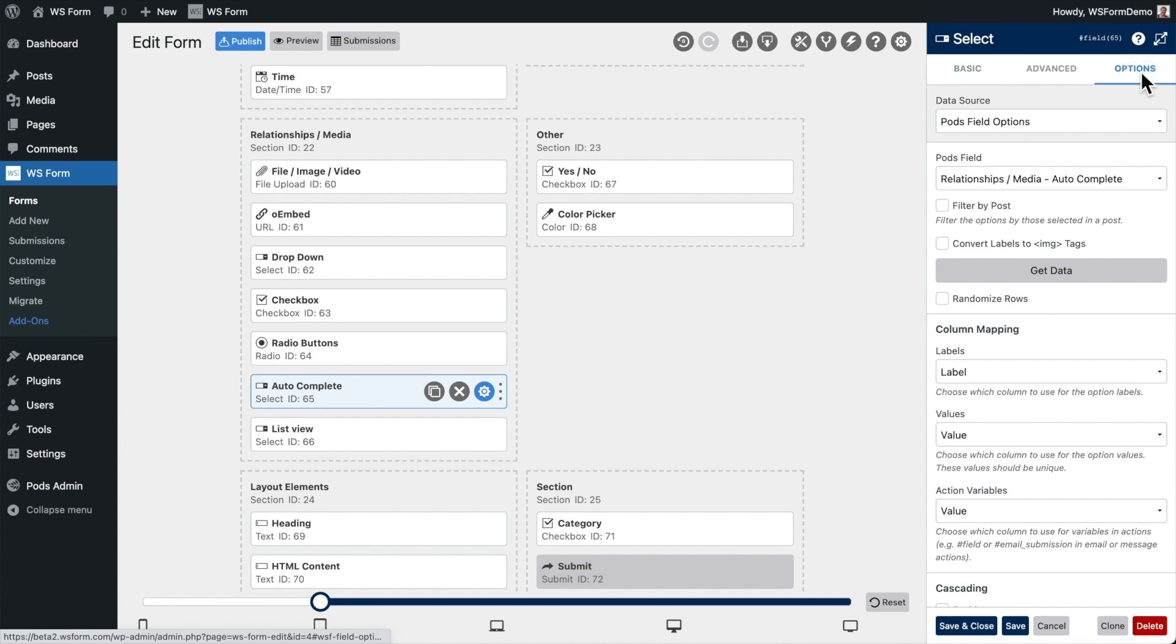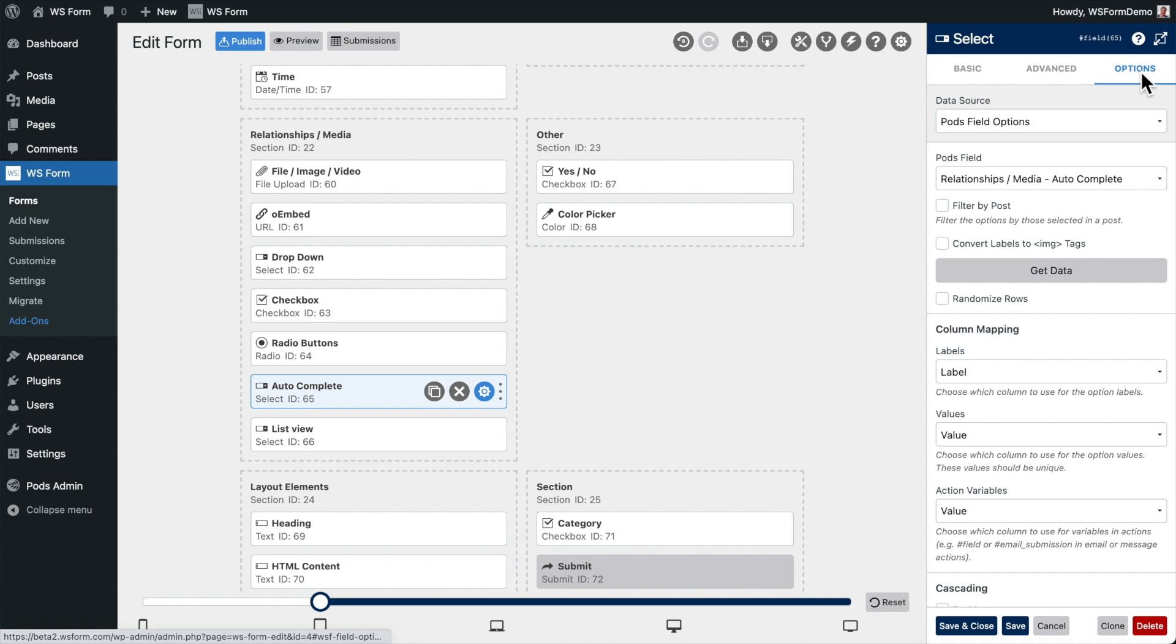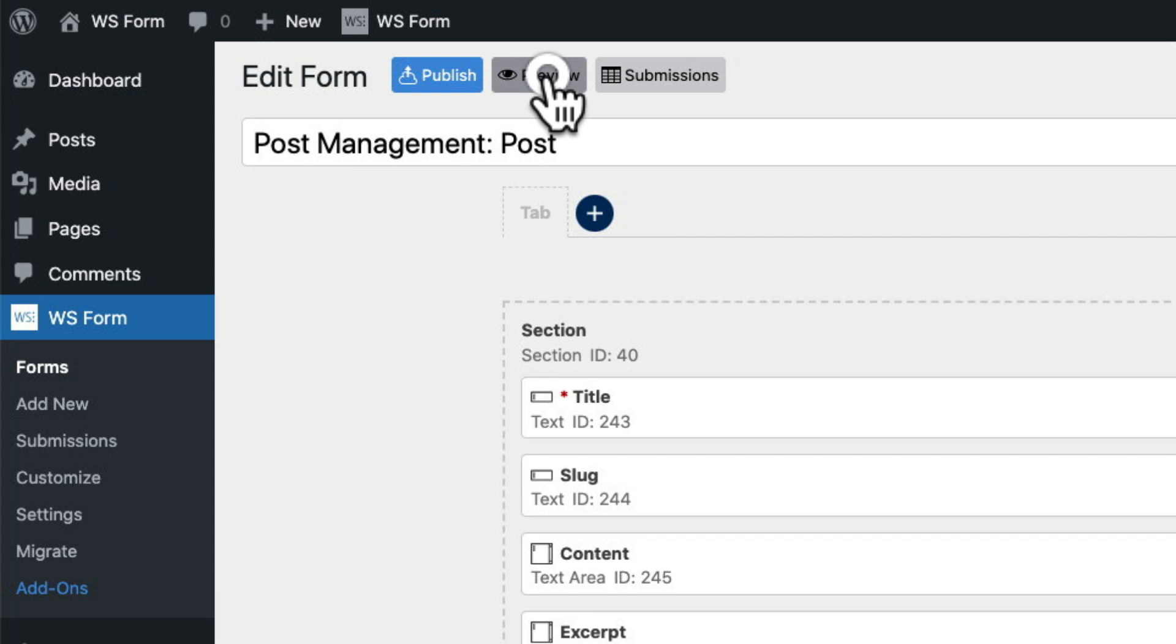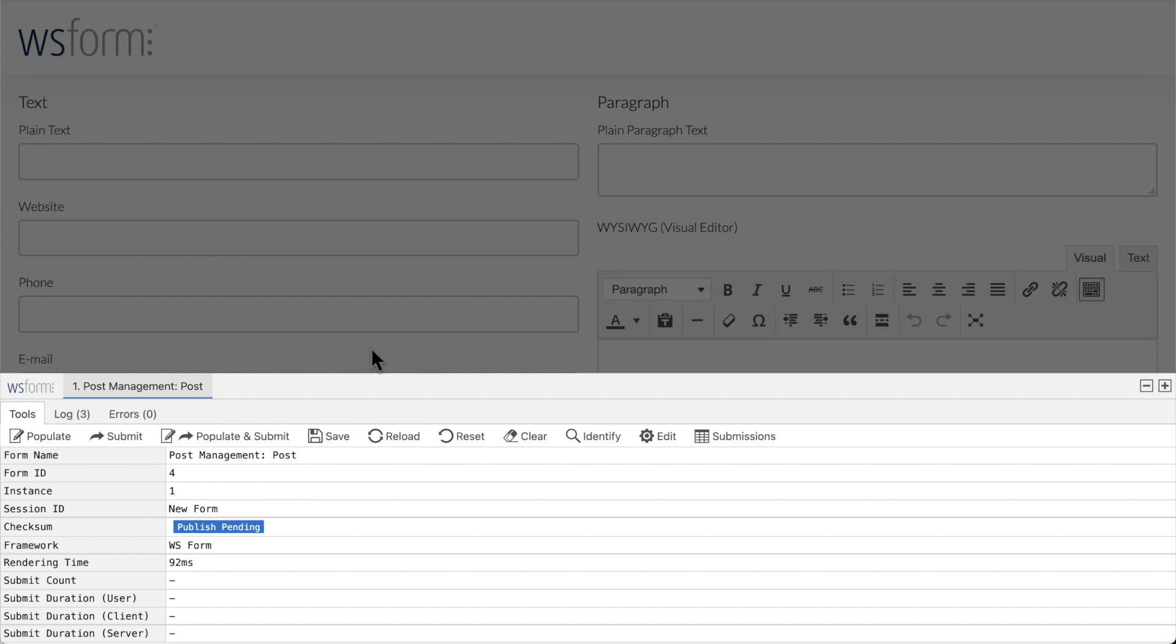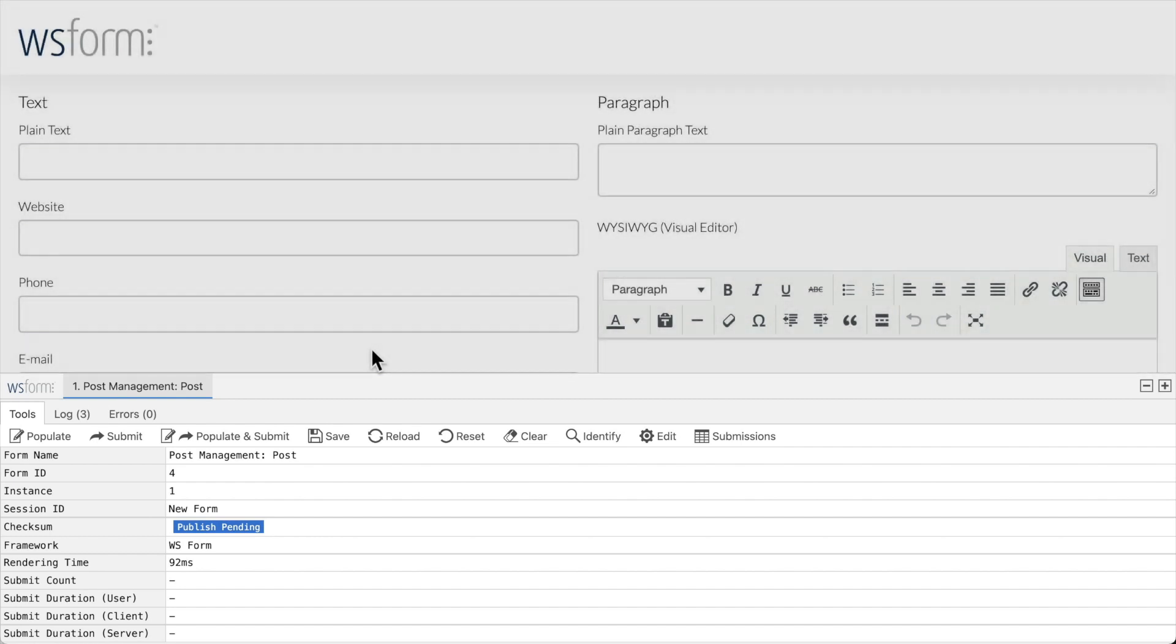Now, let's test the form. To do that, we simply click the preview button. You'll notice in our preview window that we have the WSForm debug console open.